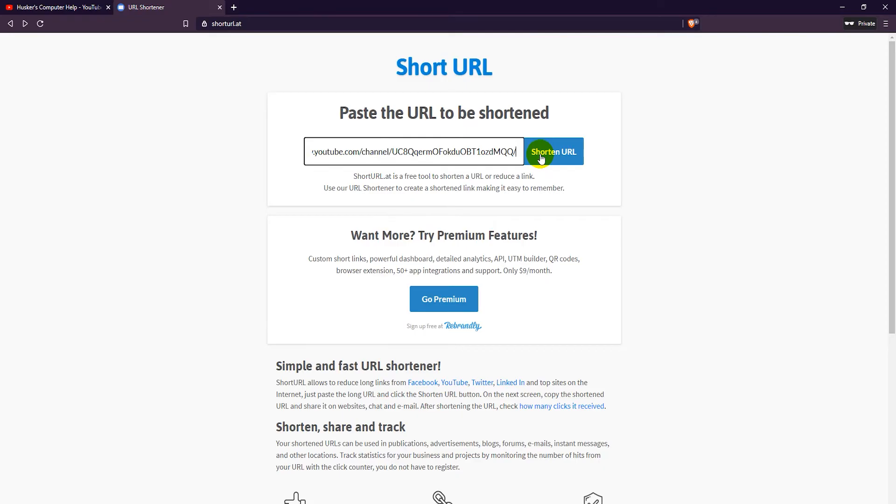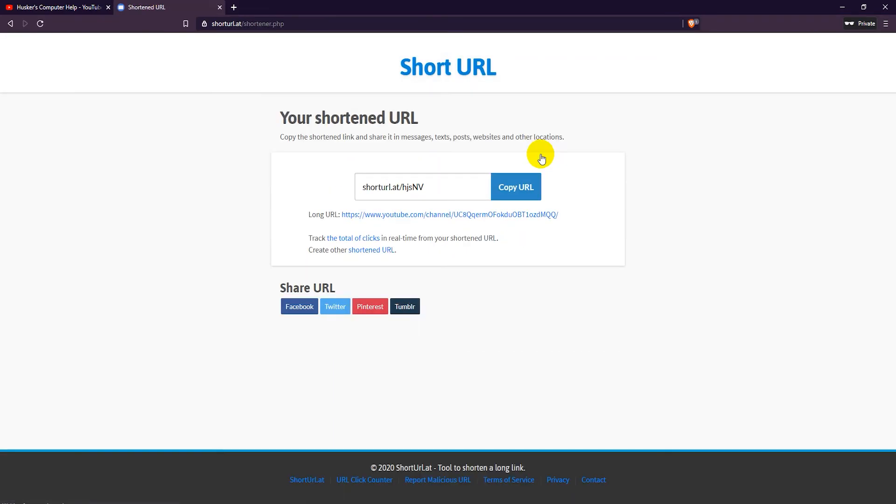There is also no free account option, only a premium account with the site's owner Rebrandly.